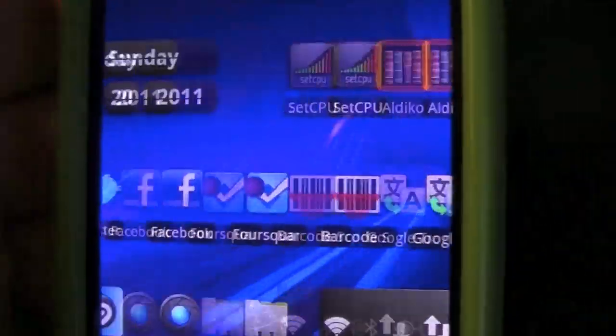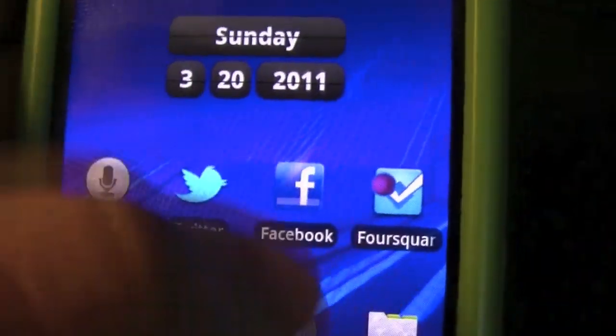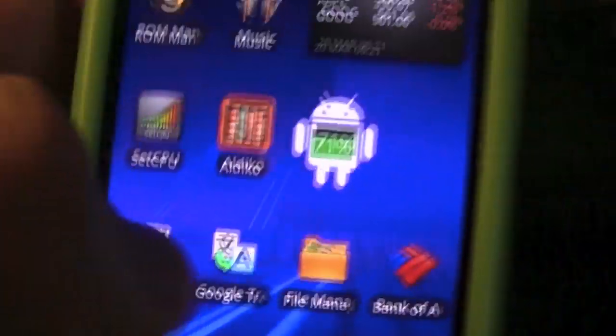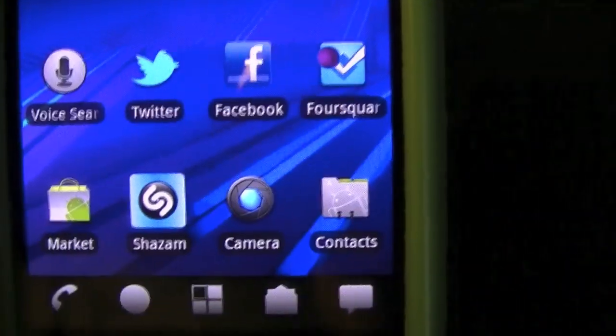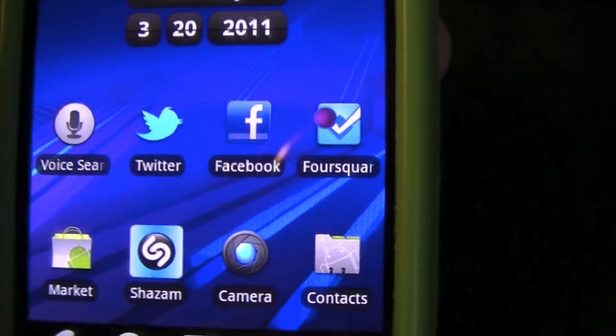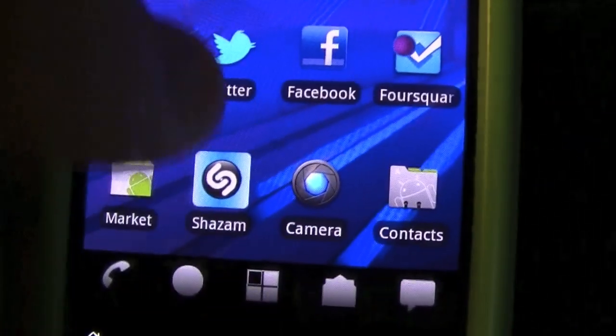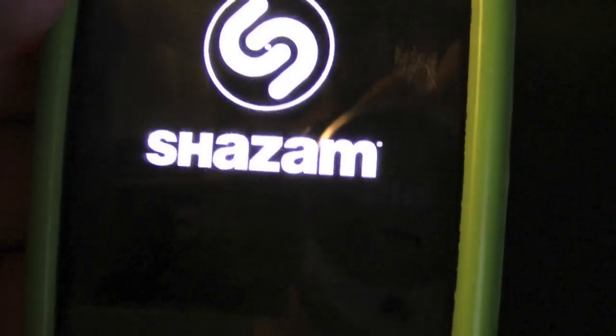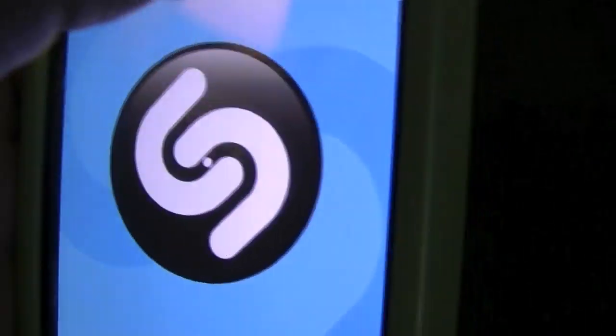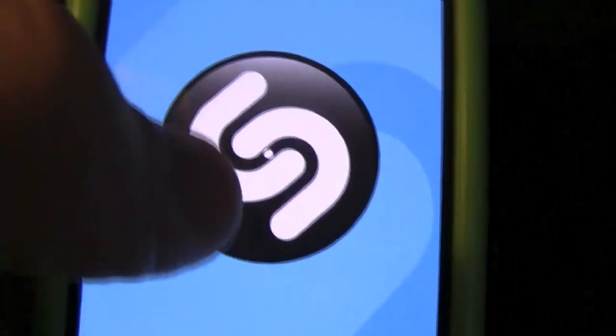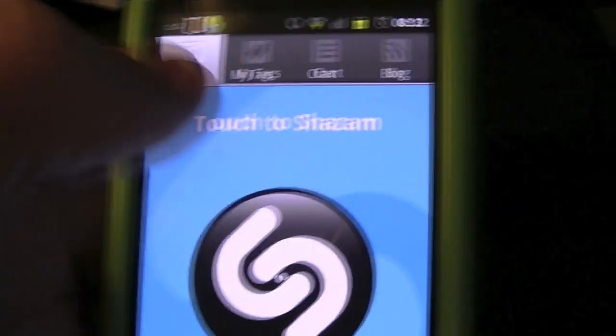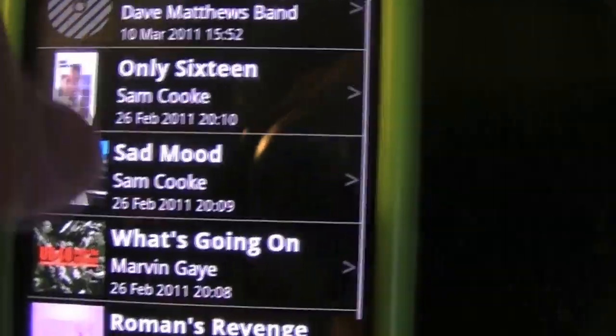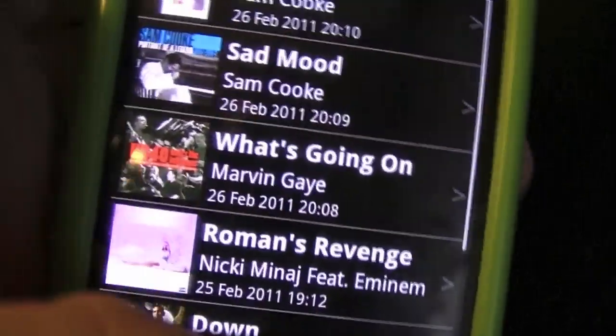My next favorite applications - these are for non-rooted devices. SetCPU and ROM Manager are for rooted. I like Foursquare, Facebook, and Twitter. I'm not going to really get into those too much because you all know what they are. Then Shazam - this is a nice app if you need to identify a song but you don't know the actual name. You just hit the button and it will identify the song, and here are all the songs that I have identified.